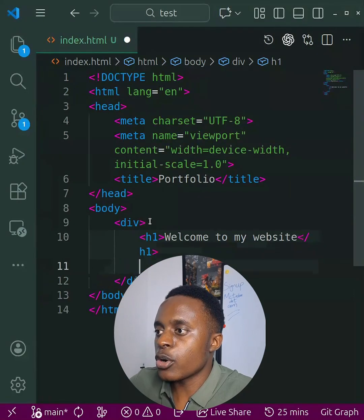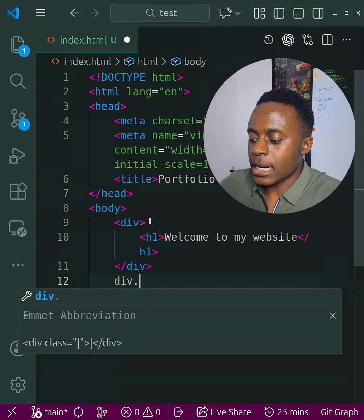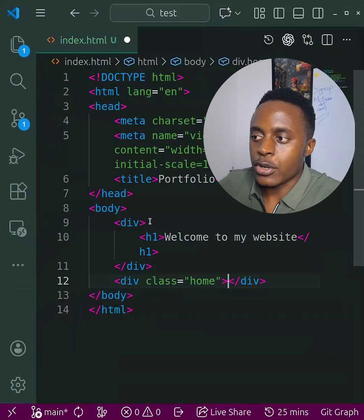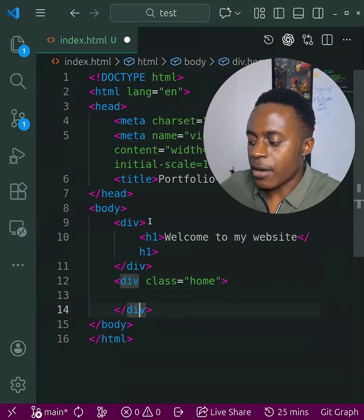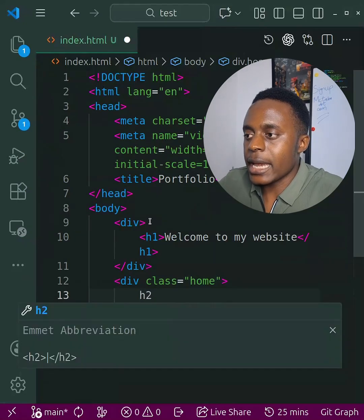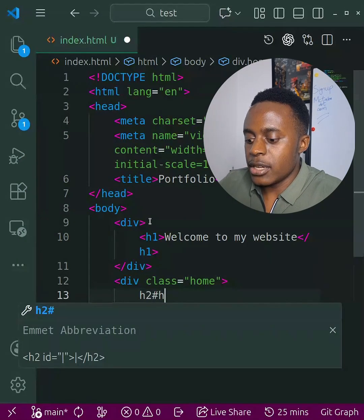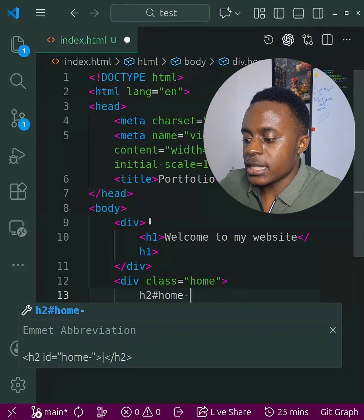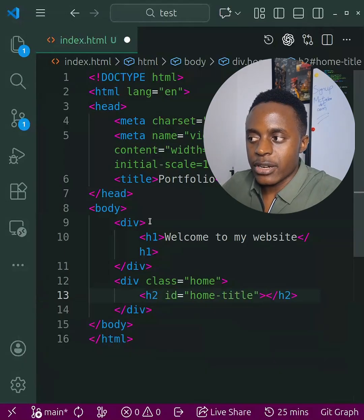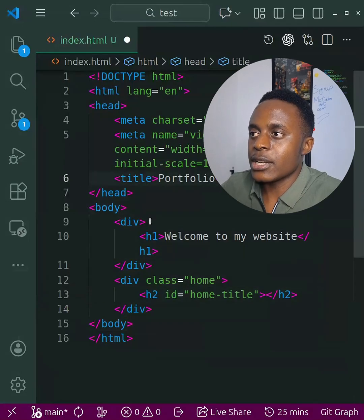I can also do something else. Let's say I want a div with a class of 'home' — I just type 'div.home' and hit Enter. Inside there, I can create an h2 and give it an id of 'home-title', hit Enter, and I already have an h2 with that id. I can do everything I want really quickly.